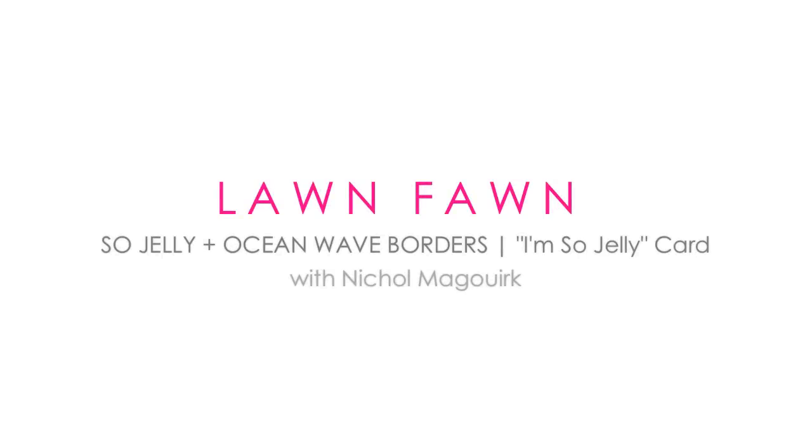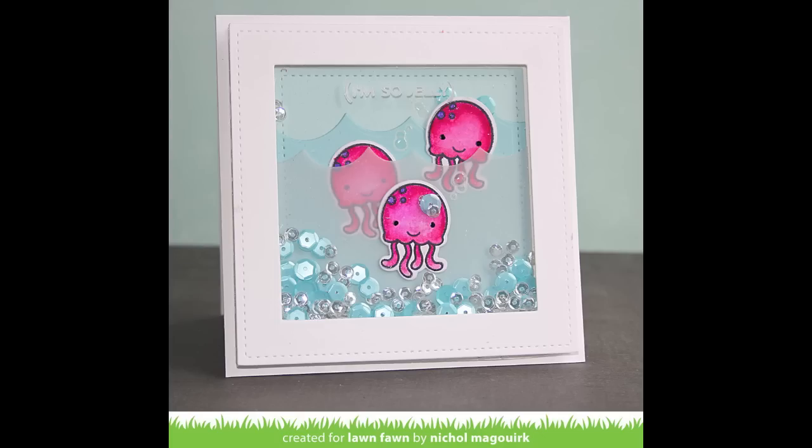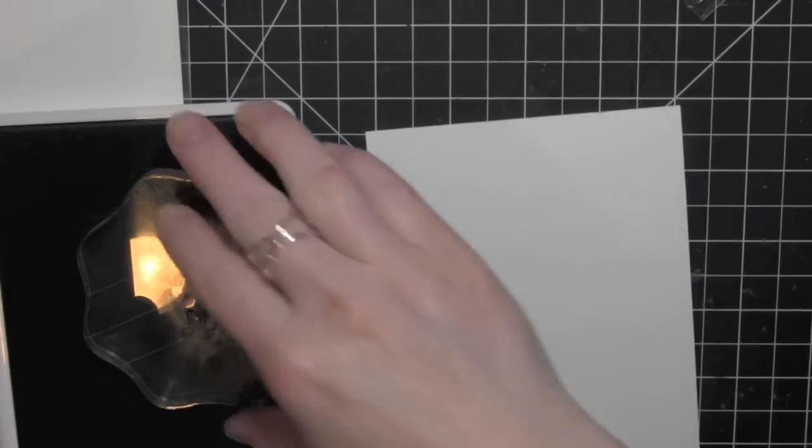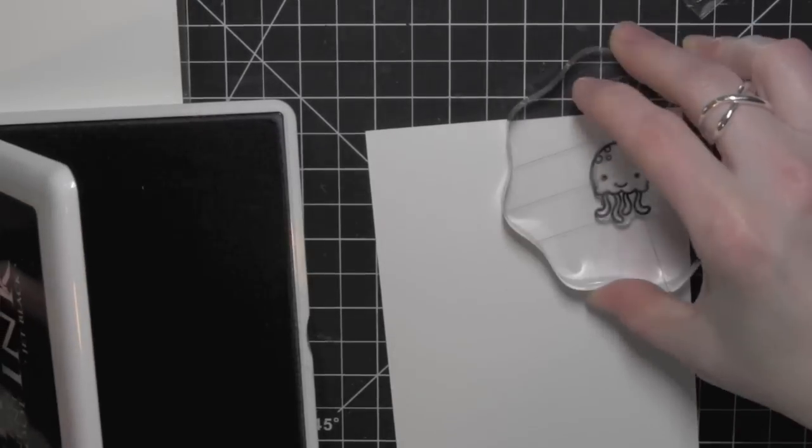Hi there, it's Nicole for Lawn Fawn. Today I have a card featuring the new Sew Jelly stamp set, a little mini stamp set, as well as the new ocean wave borders dies. I've created a square shaker card today.